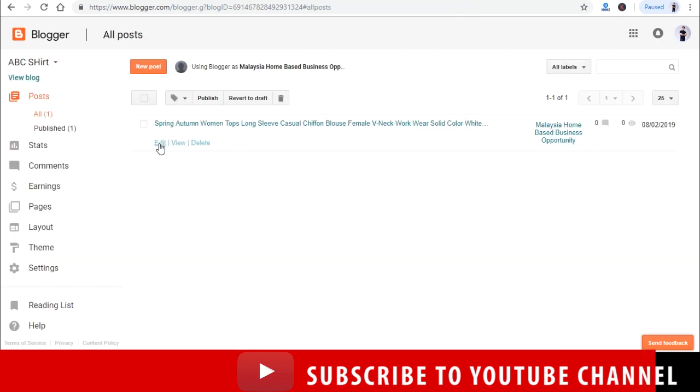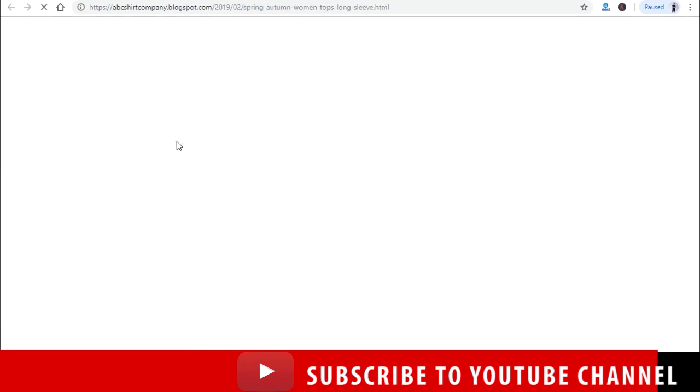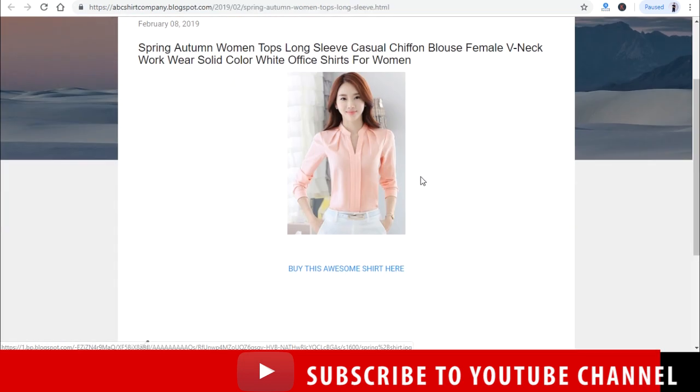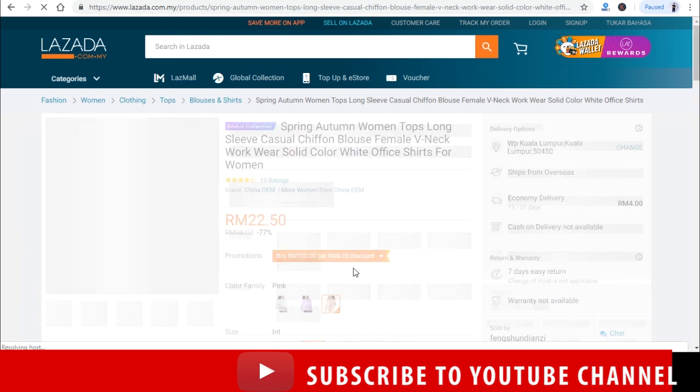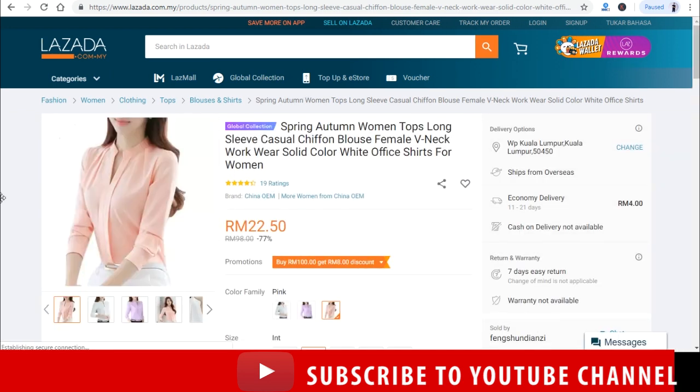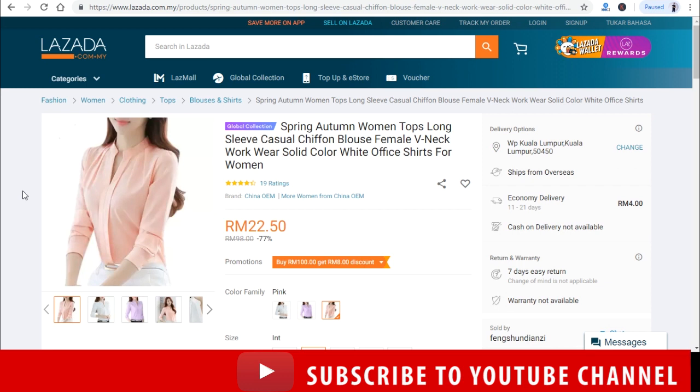Let's have a test on the link. Okay, yes, it works. See, you will directly bring the customer to this page when people click on your blogspot.